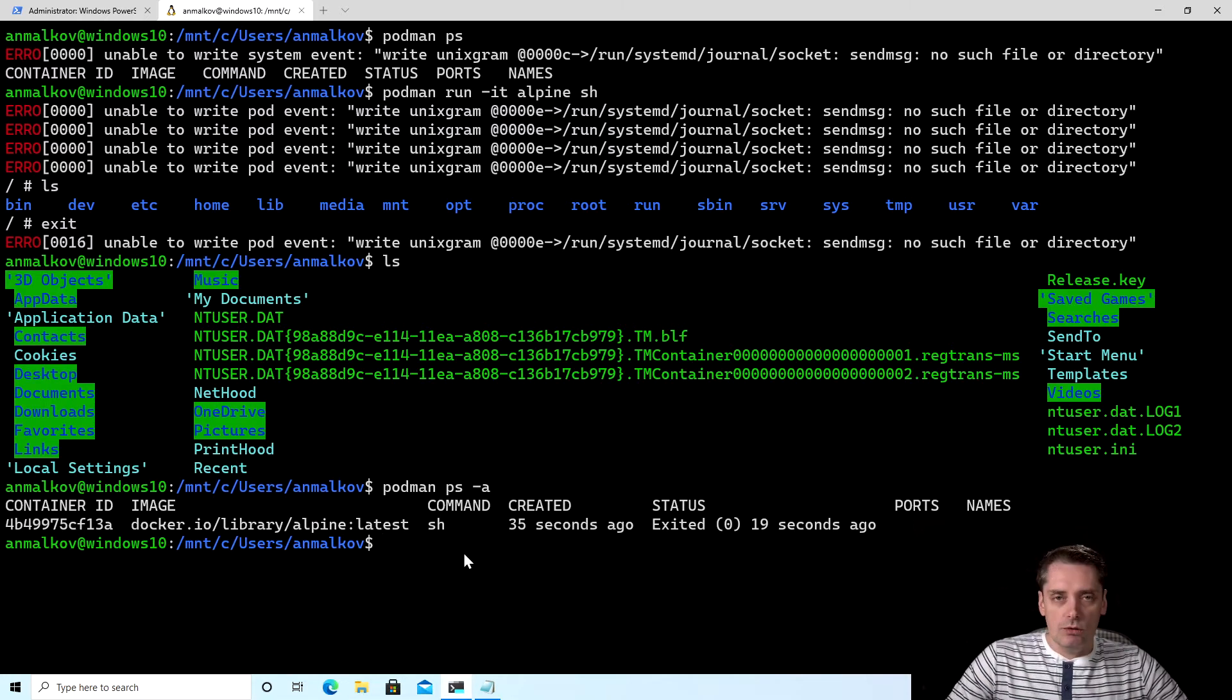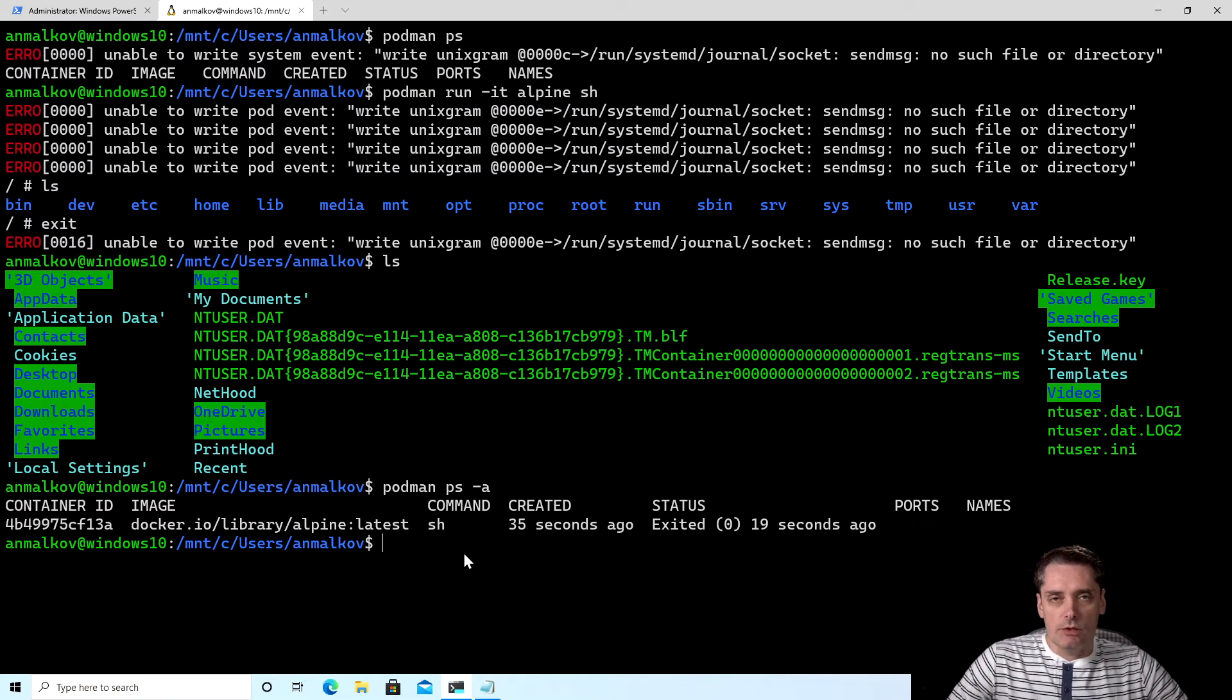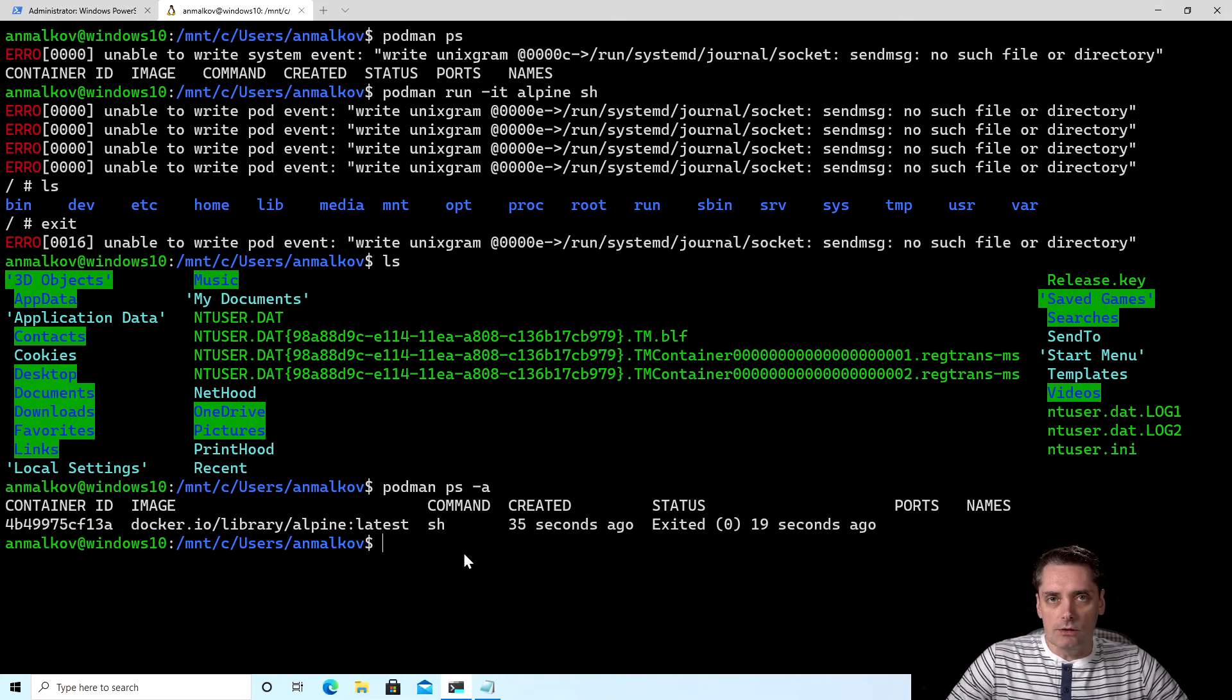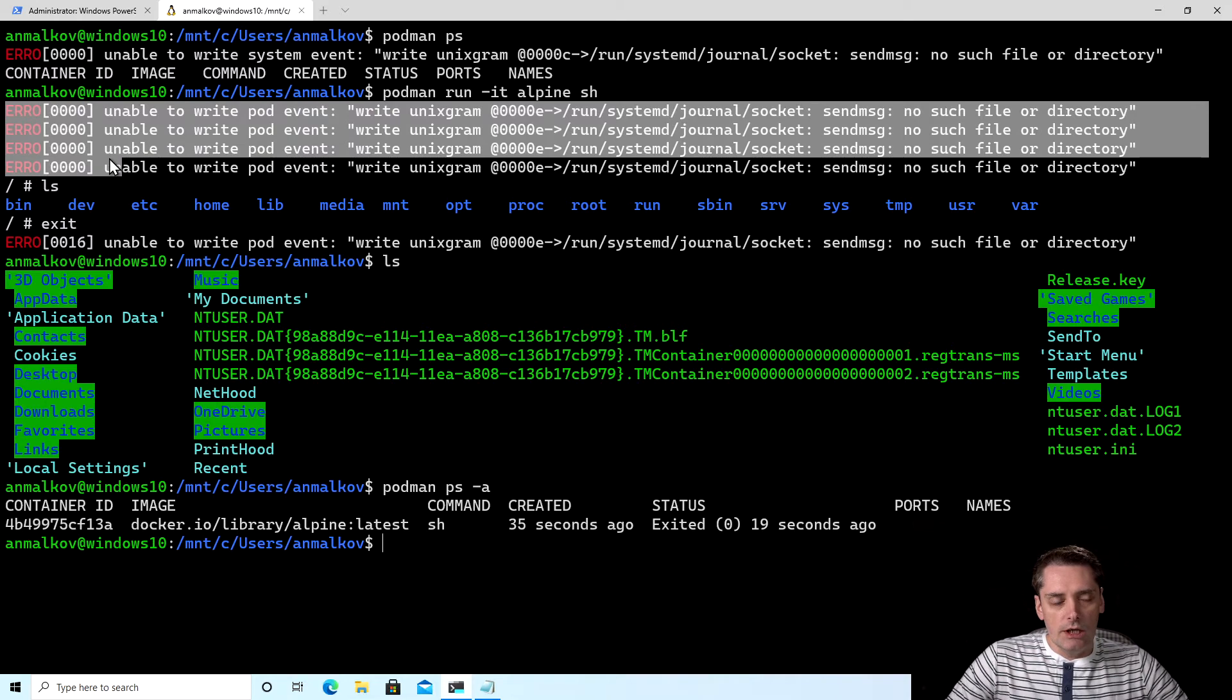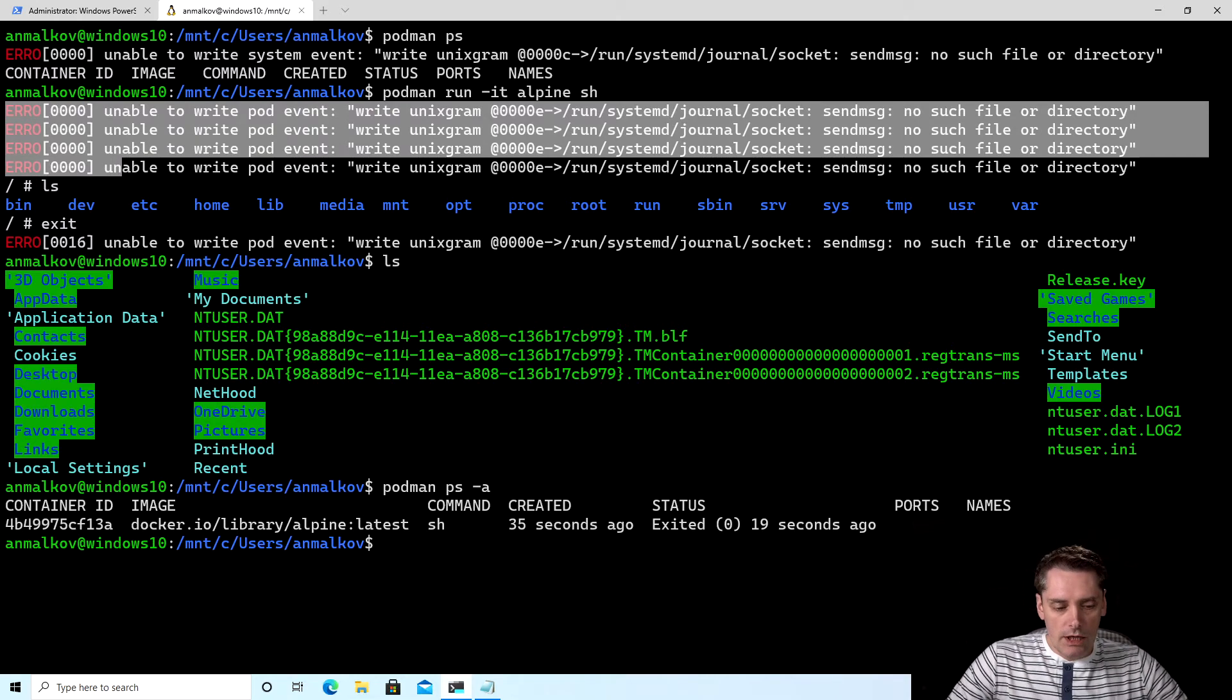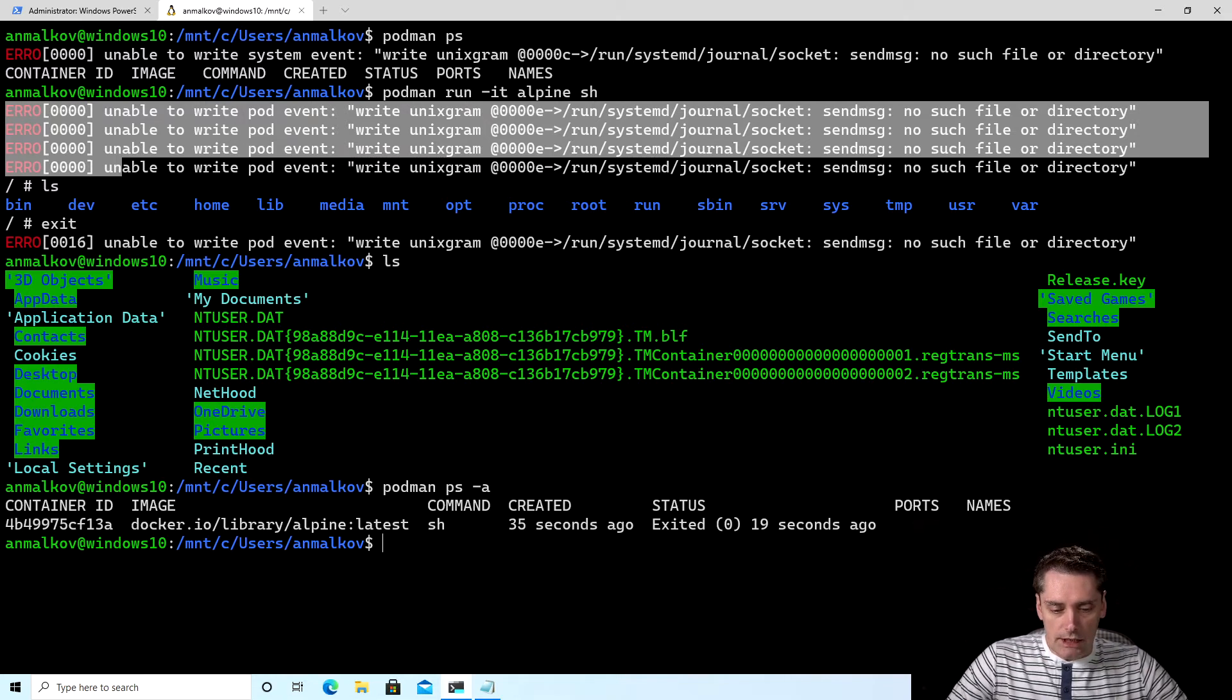The only one thing that I want to configure for my Podman is because I'm running my Podman on Windows 10 using WSL2. So if you run it on a real Linux machine, then you don't need to do this. You will not be seeing this kind of errors. Those errors are related to WSL2, because actually in WSL2, we have no journald and the systemd installed.